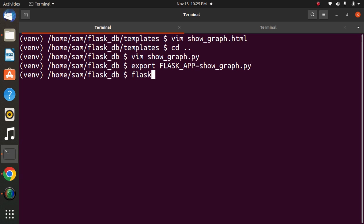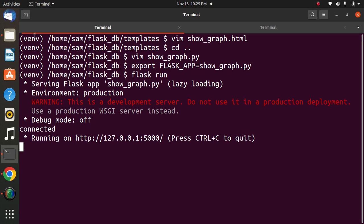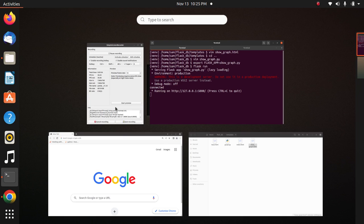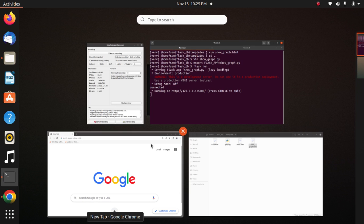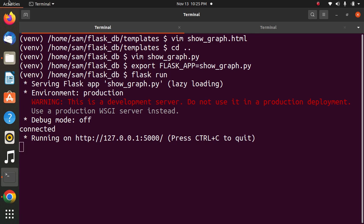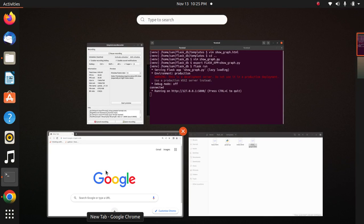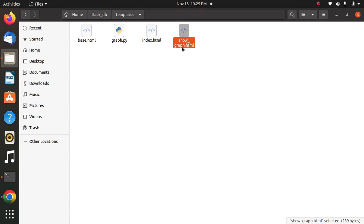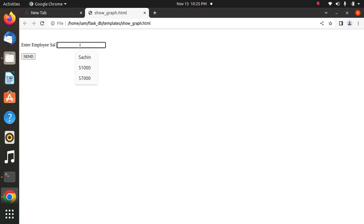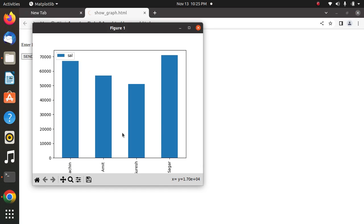Flask run. Yes, now we will go through the HTML file. First of all, I will execute the program. Here I will pass salary 57000. Yes, it is showing salary more than 57000.